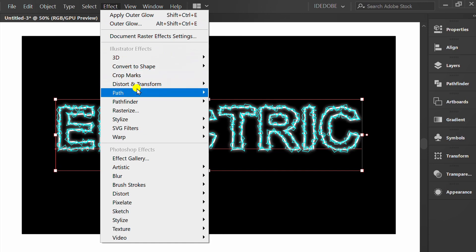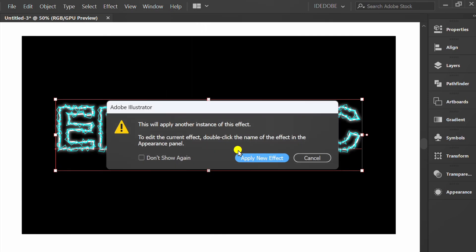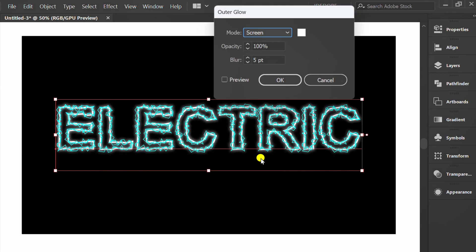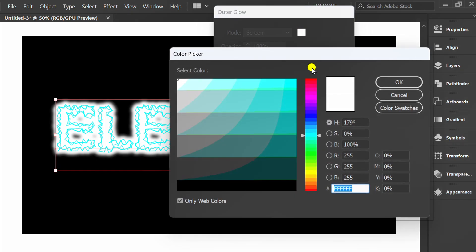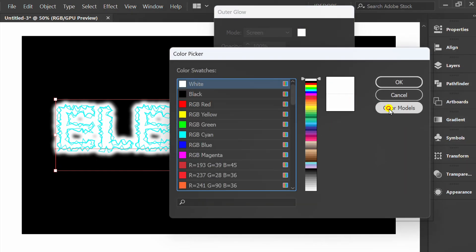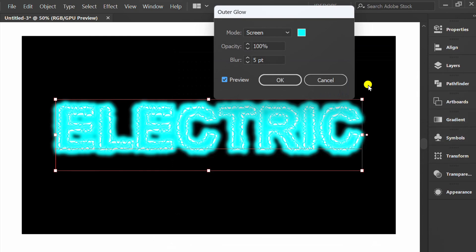Add back the Outer Glow effect. Replace it with blue. Set the Opacity and Blur.